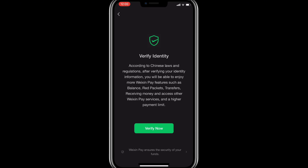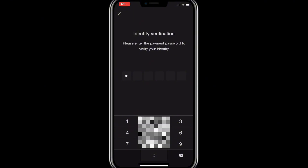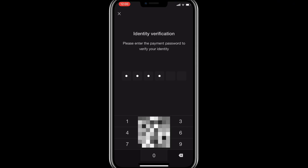Once I click on 'Complete Now' it is loading and takes us to the next step. Reading the notification, the next thing we're going to click is 'Verify Now.' You can see what it says — according to Chinese laws and all that. What we are interested in is to verify and start receiving and sending Chinese yuan. So I'm going to click 'Verify Now.' It will ask you to enter your payment password.